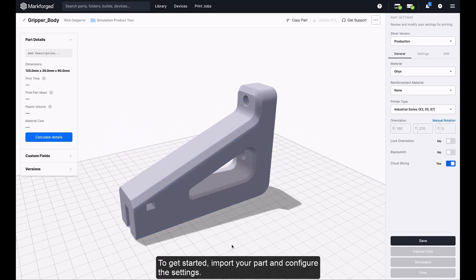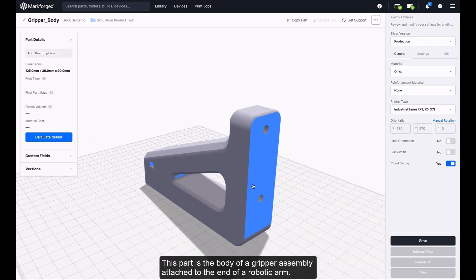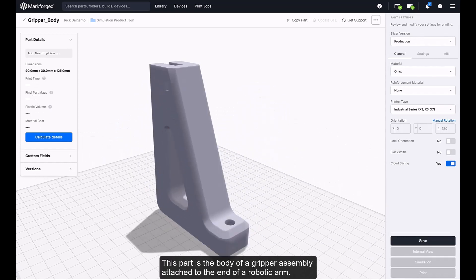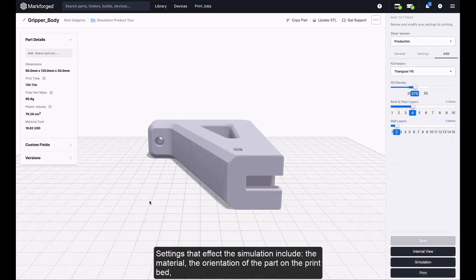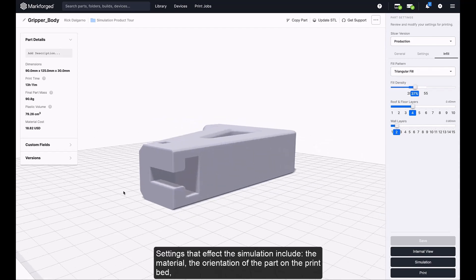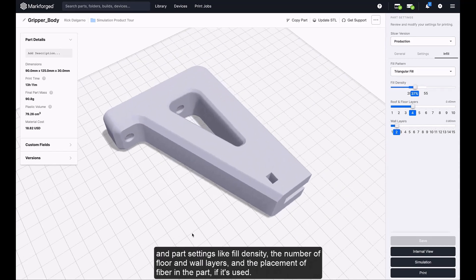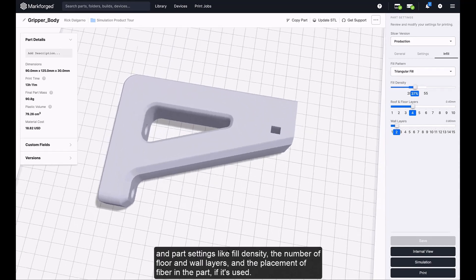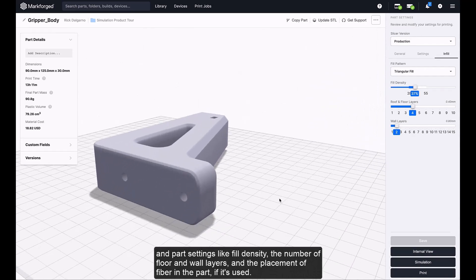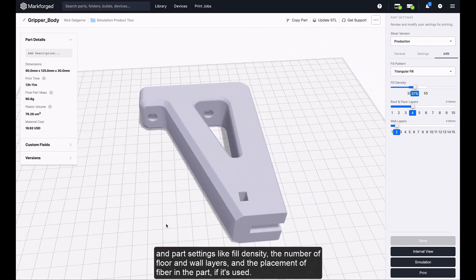To get started, import your part and configure the settings. This part is the body of a gripper assembly attached to the end of a robotic arm. Settings that affect the simulation include the material, the orientation of the part on the print bed, and part settings like fill density, the number of floor and wall layers, and the placement of fiber in the part, if it's used.